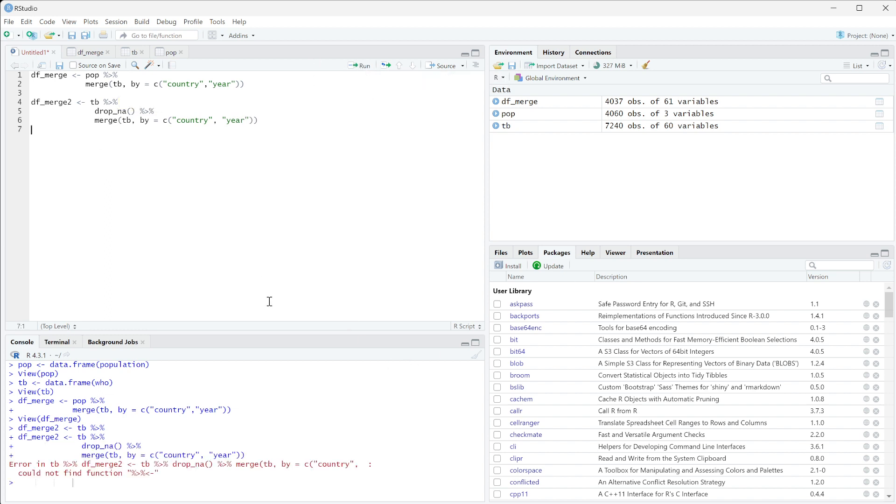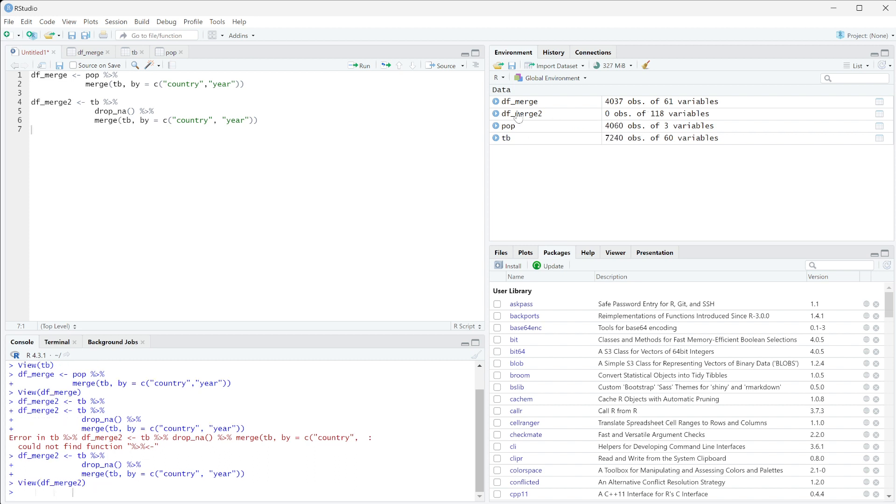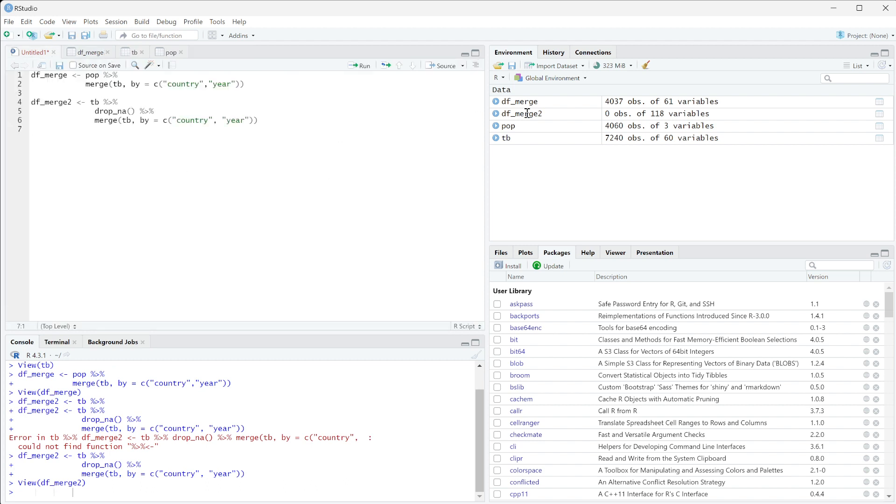And then we're going to rerun that merge function of TB and by is equal to the same c of country and of year. So if we run this, I just try to rerun it. There we go, so it was just because I wrote in here earlier. But if we rerun this and we open this up, so now you can see that there were zero observations.